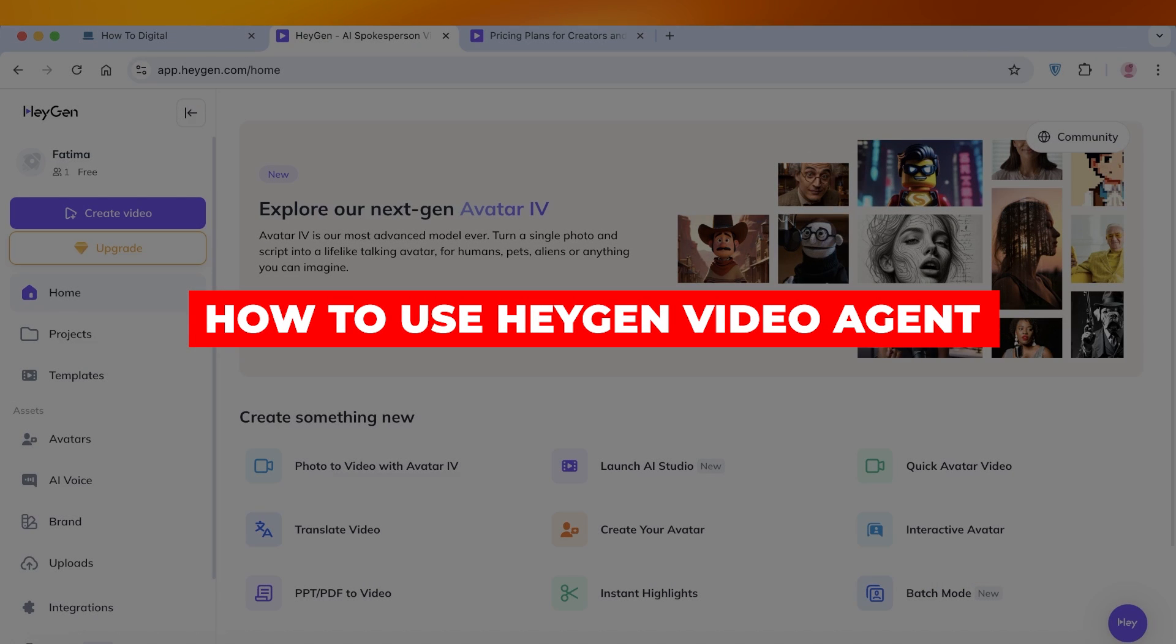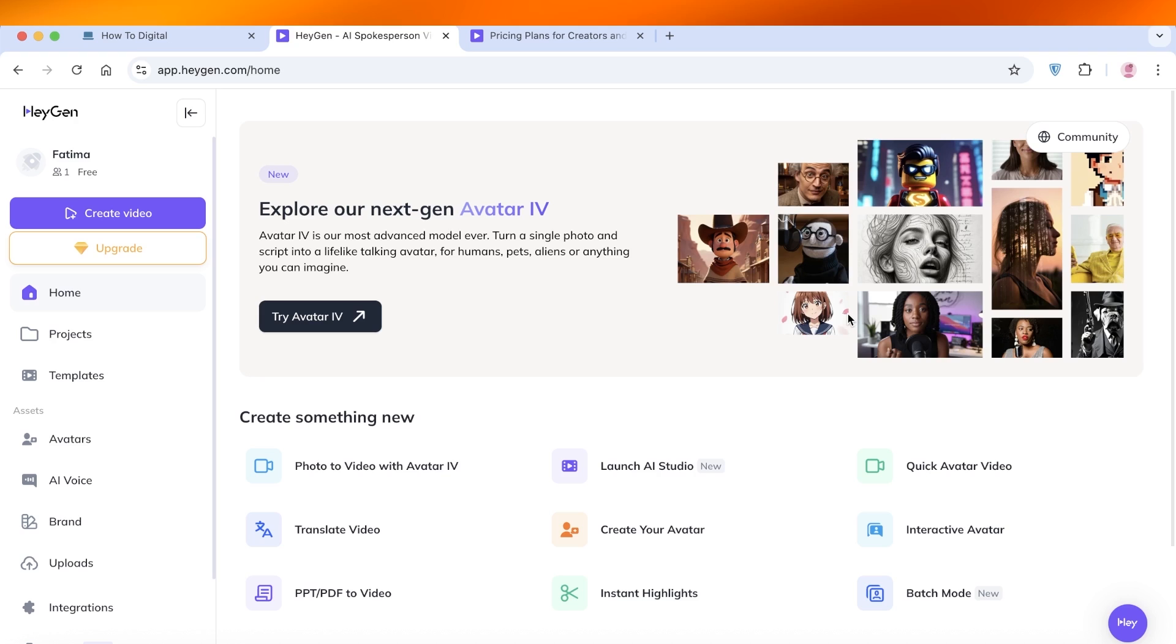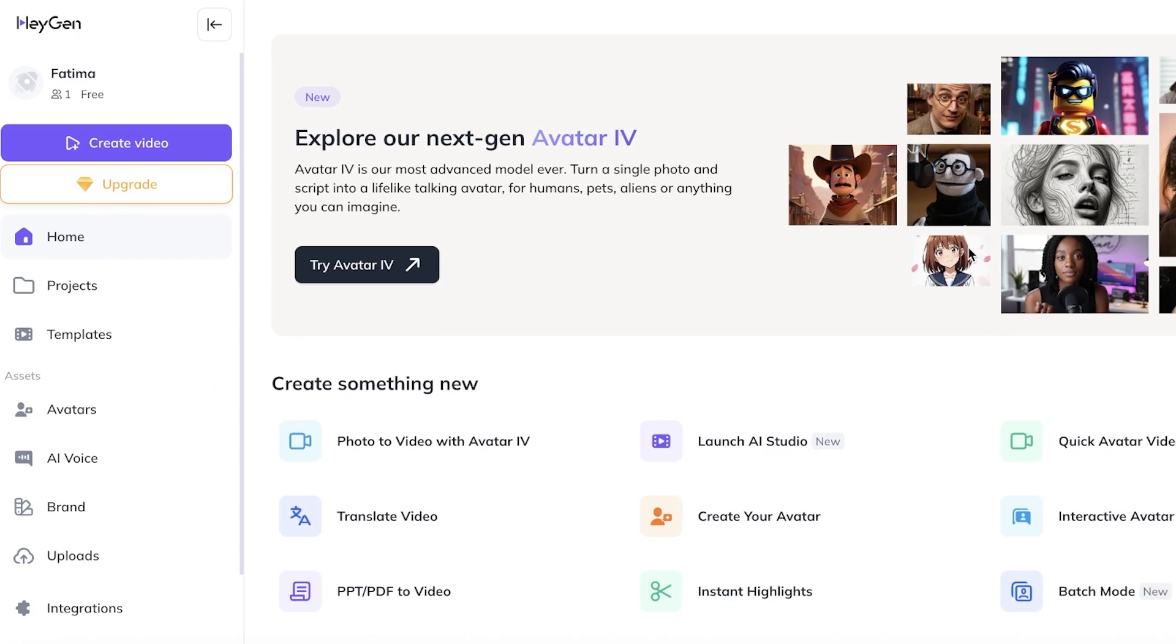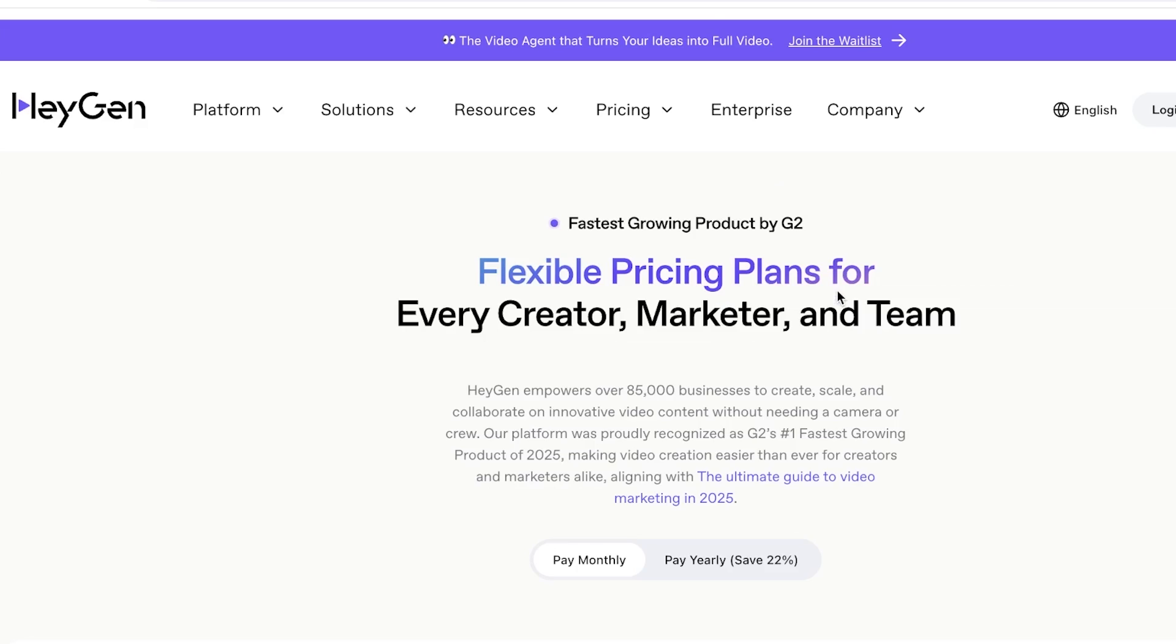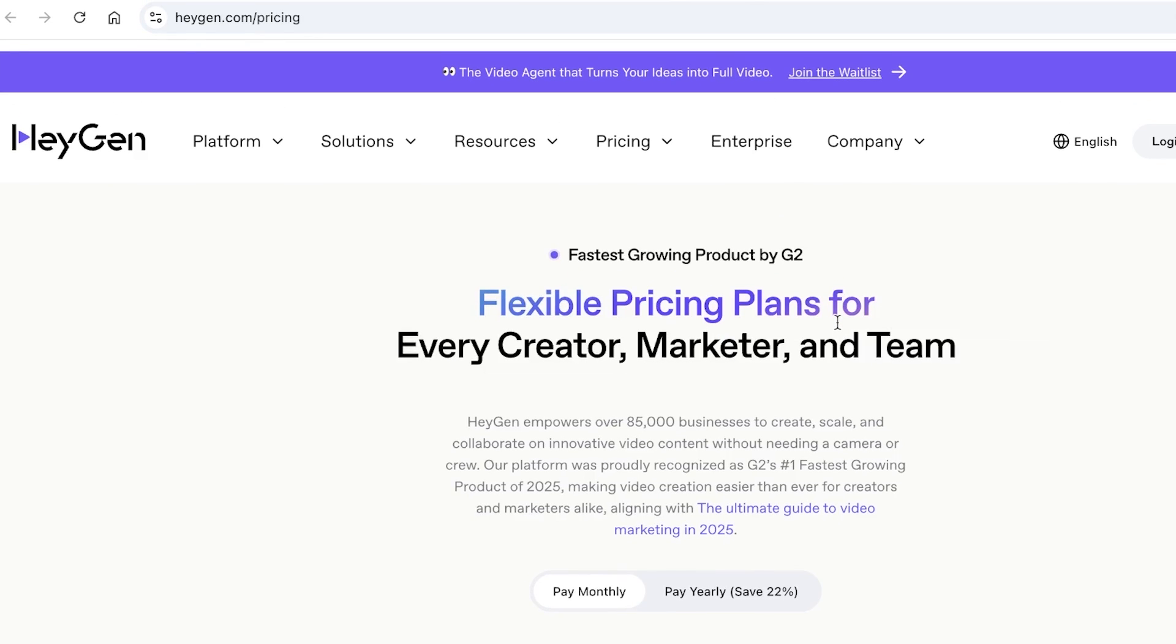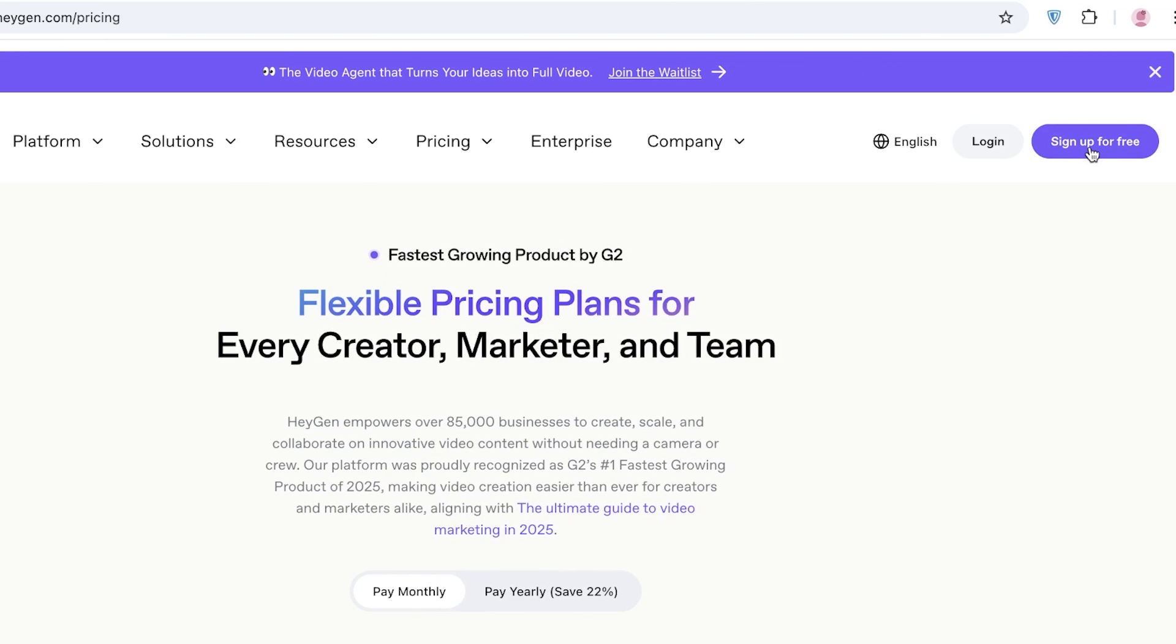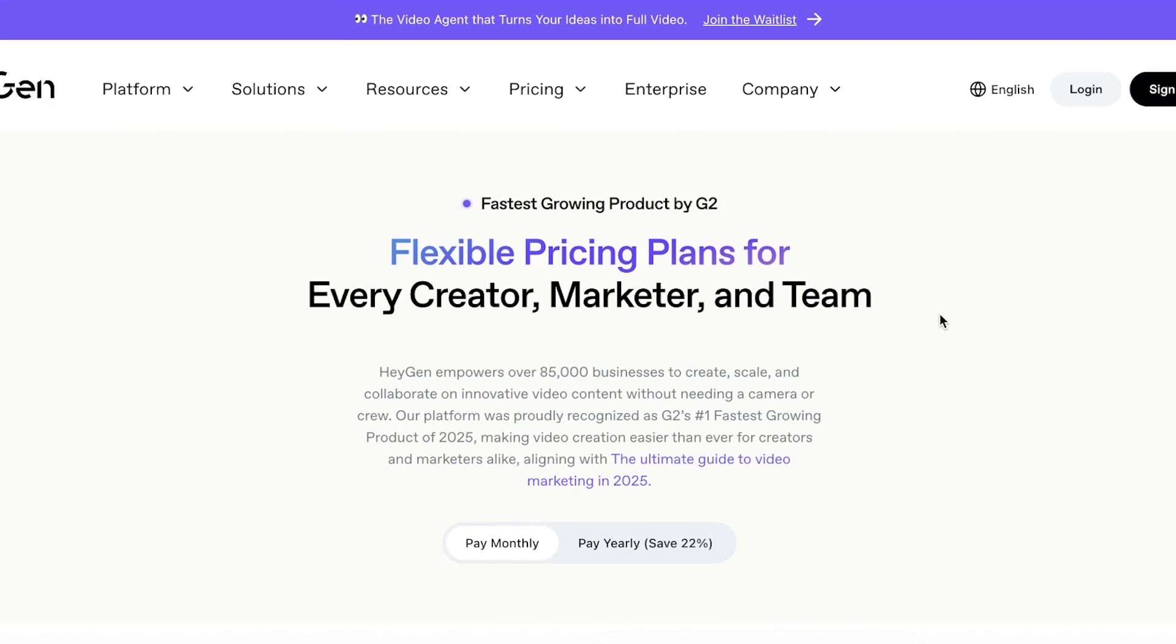How to use HeyGen video agent. Hello everyone and welcome back. In today's video I'll be showing you guys step by step on how you can get started with using HeyGen video agent. So let's jump right in. Now first off you're going to sign up for HeyGen. To do this you can head on over to HeyGen.com and click on sign up for free. All you need is an email address.